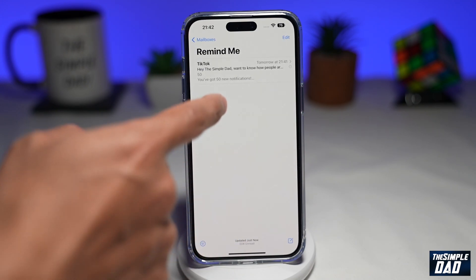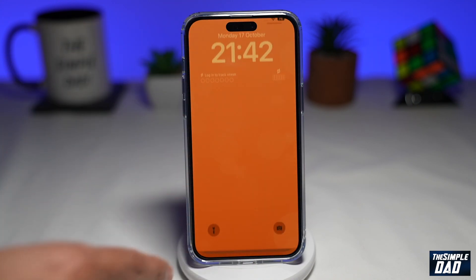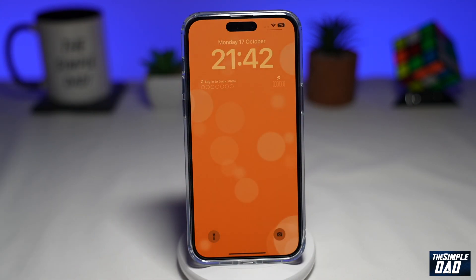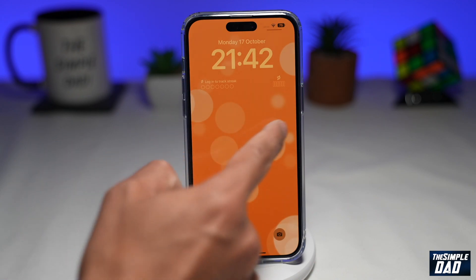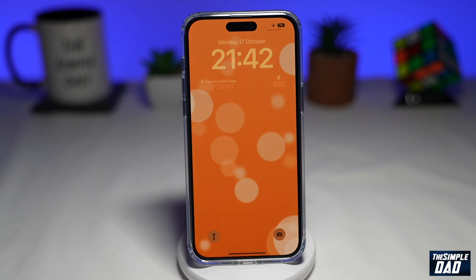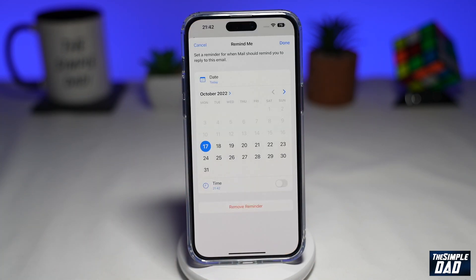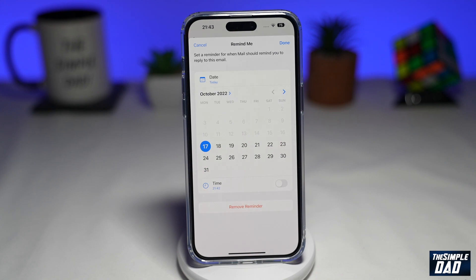Reminders will also appear on your notification screen. Once the time is up, a banner will appear here to remind you to reply to that email. Remind Me on Apple Mail is beneficial for those of you who receive a lot of emails daily and often forget to read or respond to them. With this feature, Apple makes it more convenient to look out for emails that you may not have had time for, and you can unclutter your inbox with new emails with ease.